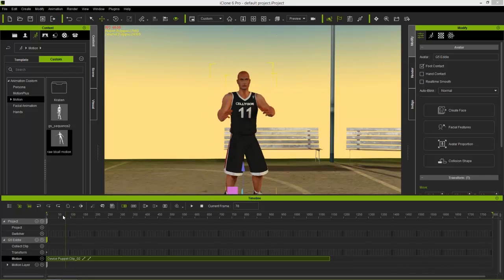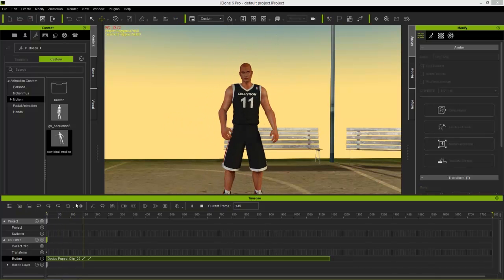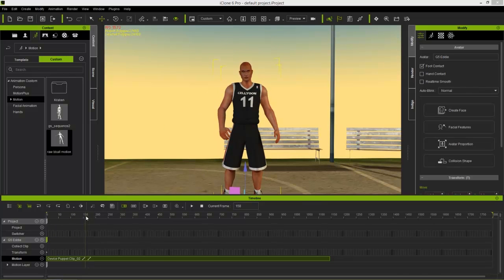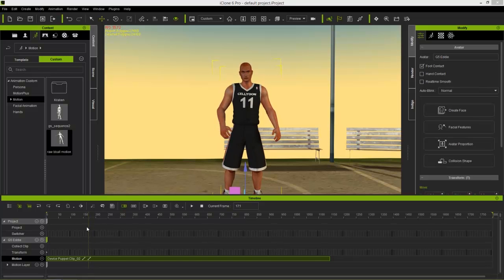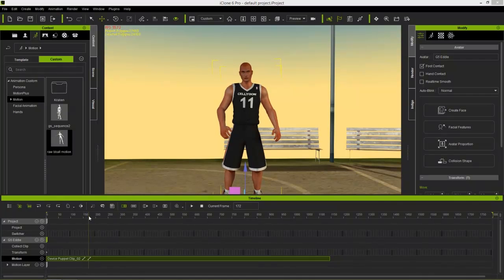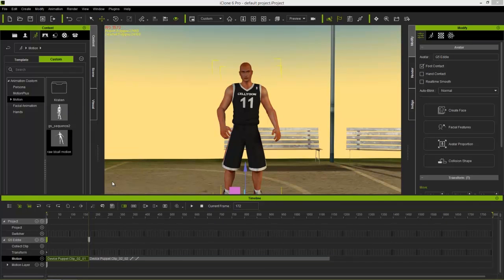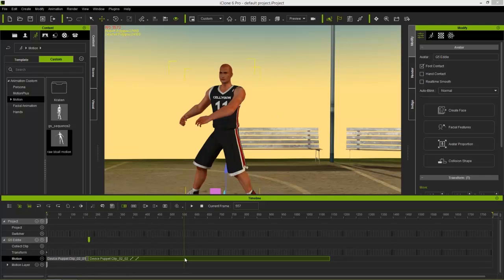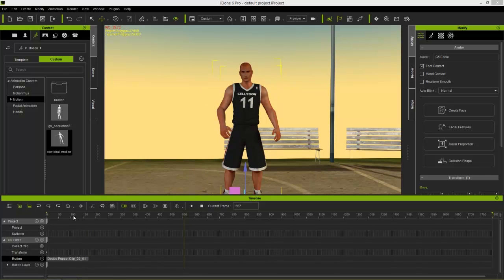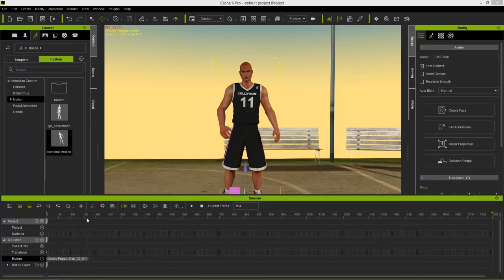I'm going to right-click on my clip at around frame 659 and break it, then delete the first part of the clip and move the second part over to the very beginning. Then when we're back in a neutral pose at the end, I'll right-click again, select break, and delete the third part of the clip. Now all we're left with is this one single motion that we're going to refine using our motion layer editor tool.